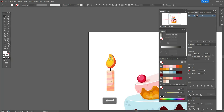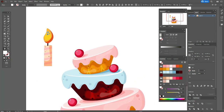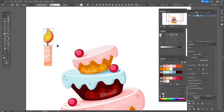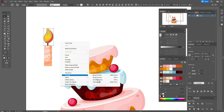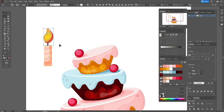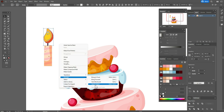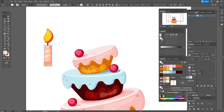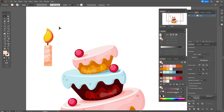Now we need to send the fire to back — select it and send it back. Select the candle and change it to normal blend mode. Now it's great — that was my mistake. Now let's select that part of the candle and group it.